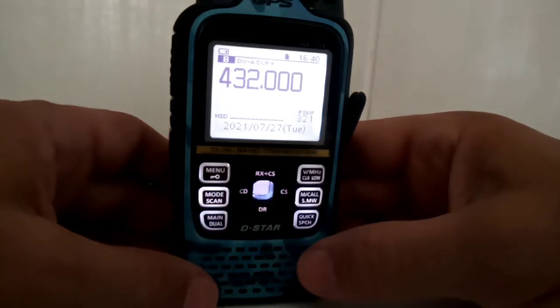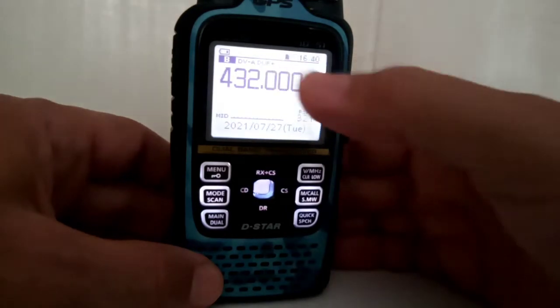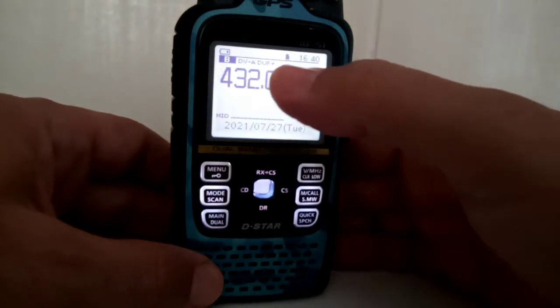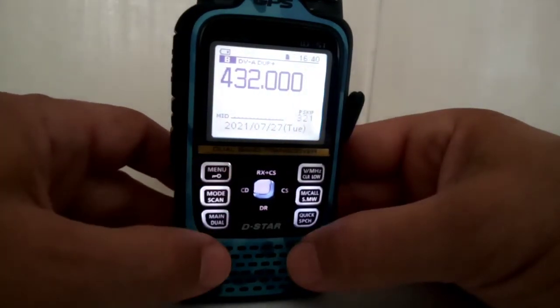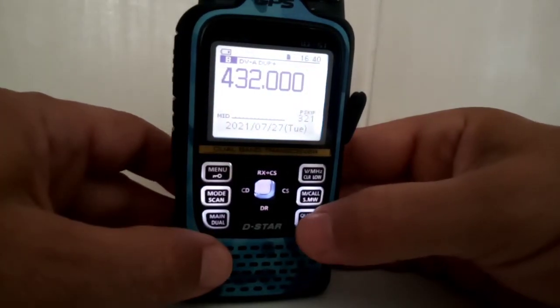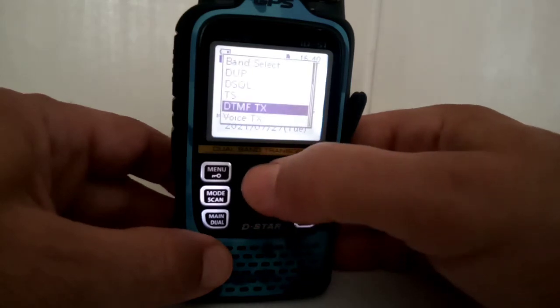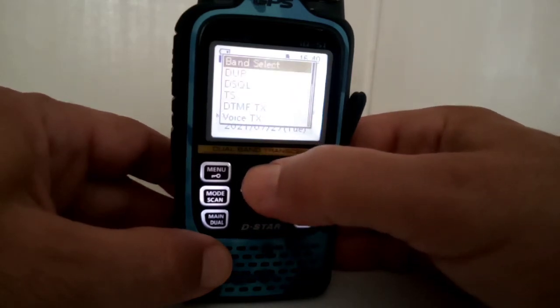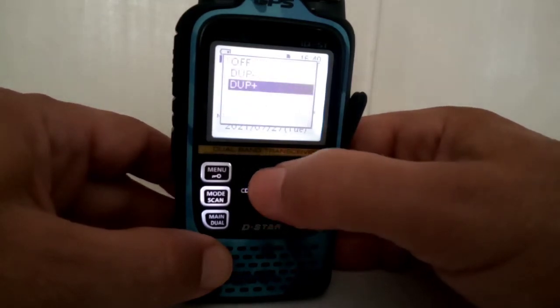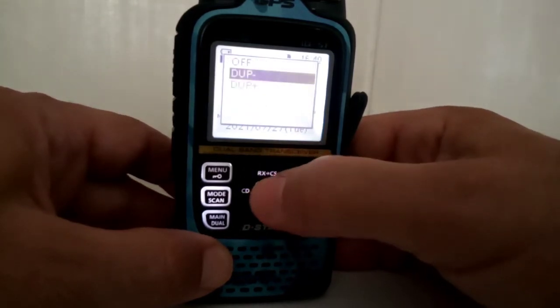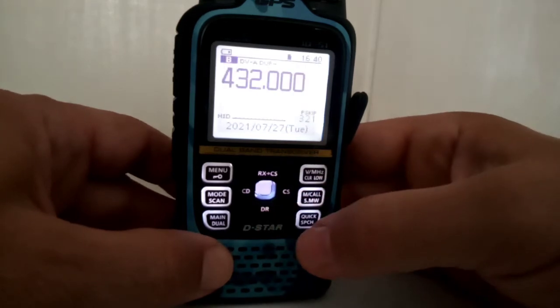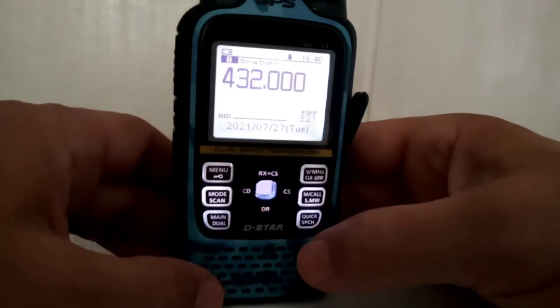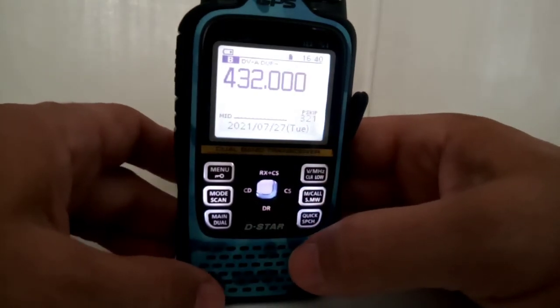There you are, DVA it says. And then you want to make sure you add a shift, so go quick here and go to the top. Duplex, and then add plus or minus shift. I always do plus - you have to have a shift even if it's a zero shift if it's a repeater.